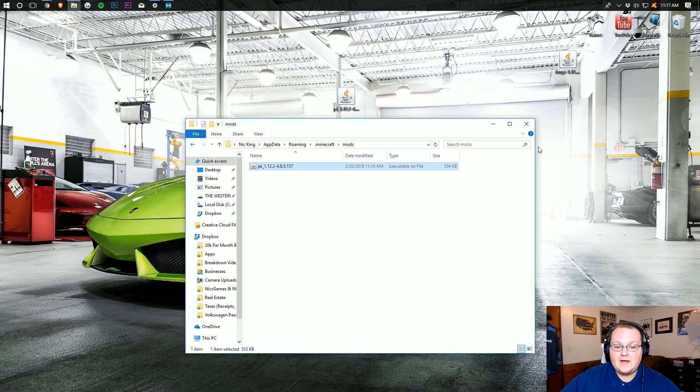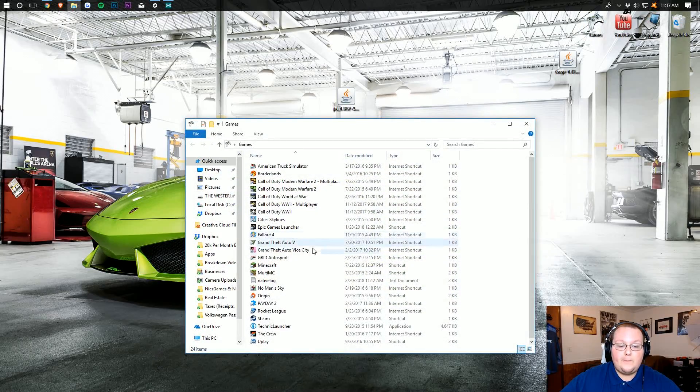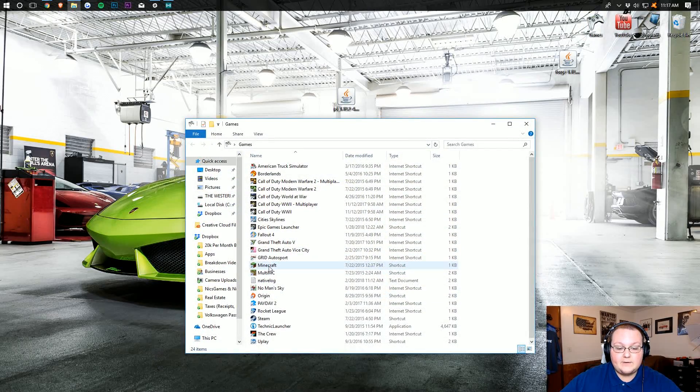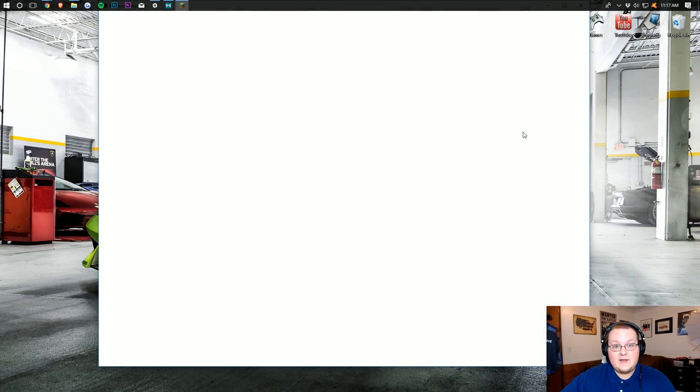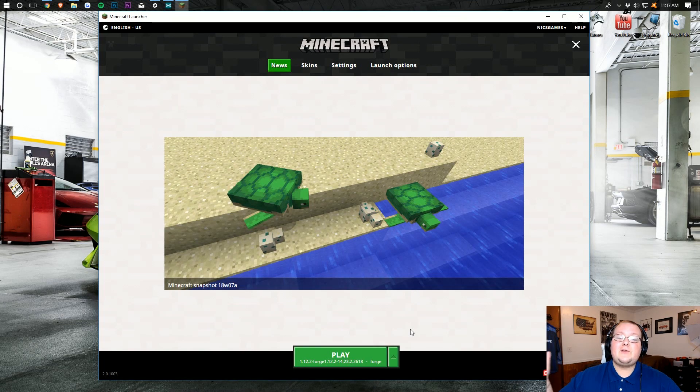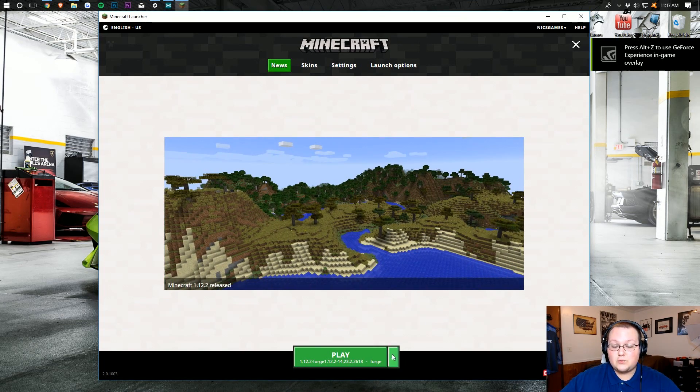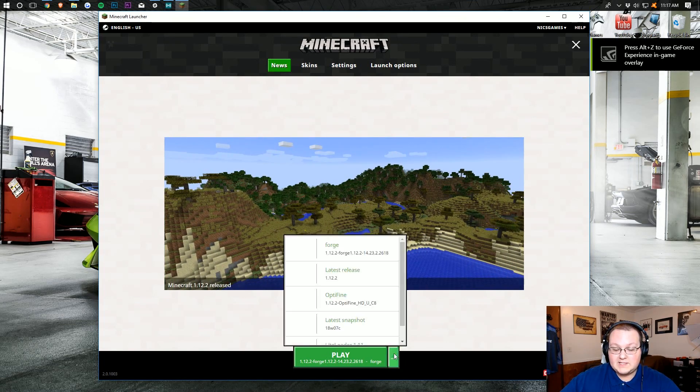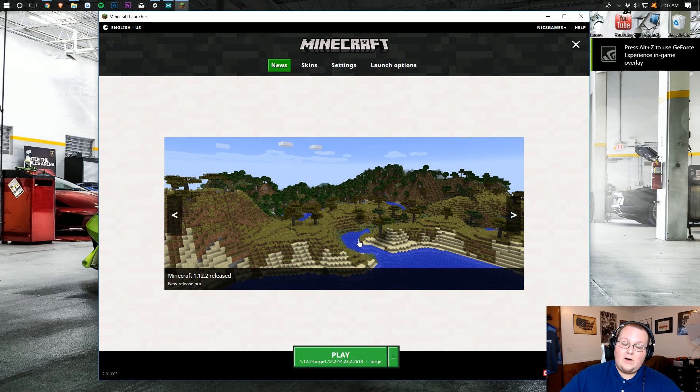Simply drag Just Enough Items into it, and we can go ahead and open up the Minecraft launcher. Once you're in the Minecraft launcher, you'll want to make sure Forge is selected. To do this, hit the green arrow next to the Play button, and then select the Forge version.